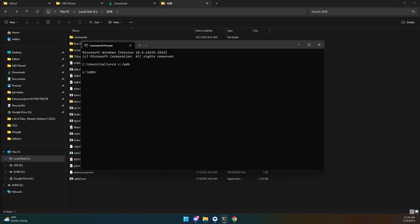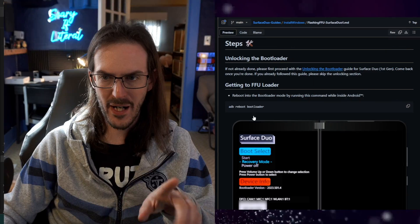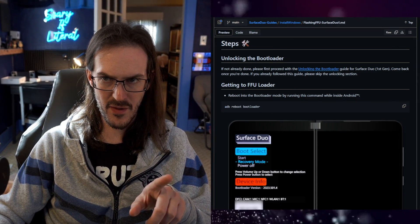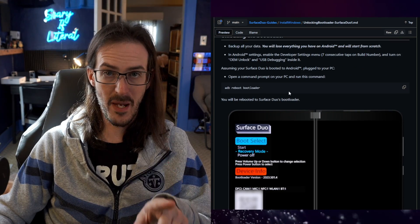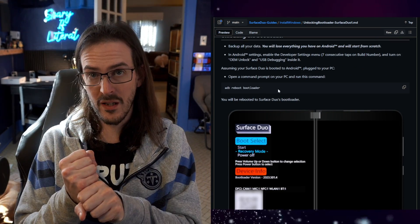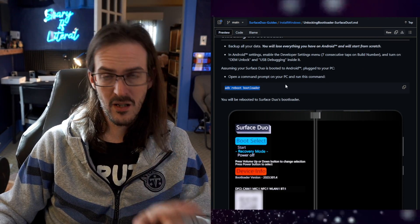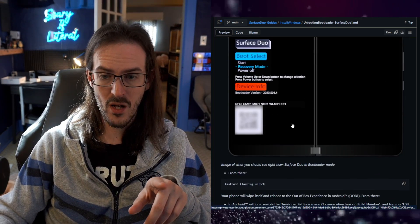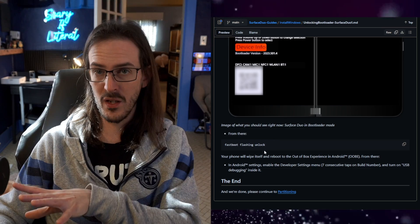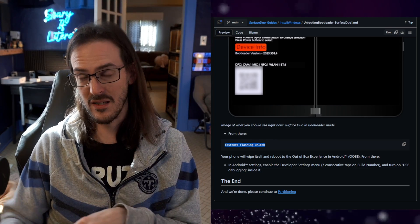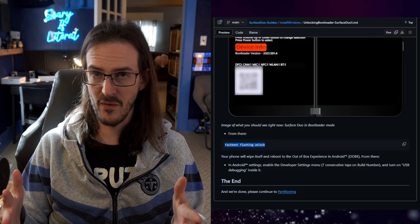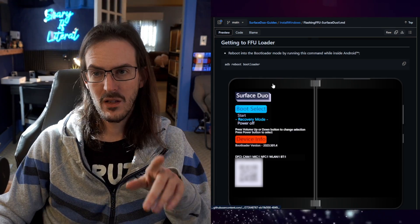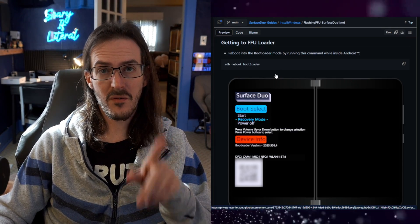In the guide there's an 'Unlocking the Bootloader' link — click that and it gives you the commands. Plug your Duo in, paste the first command into the Command Prompt and hit Enter to reboot into the bootloader screen. From there, paste the second command — it will unlock your bootloader, wipe your device, and reboot. Go through the setup process again and then come back.